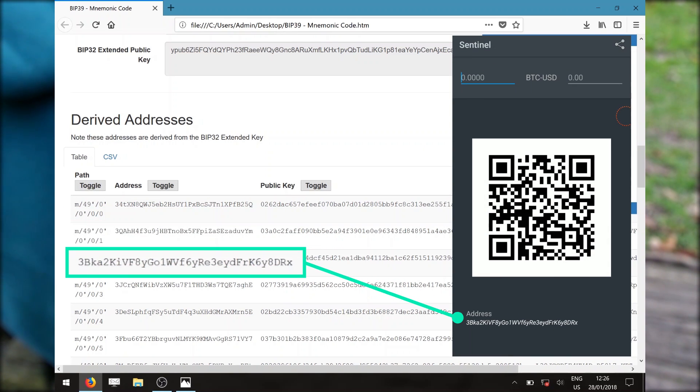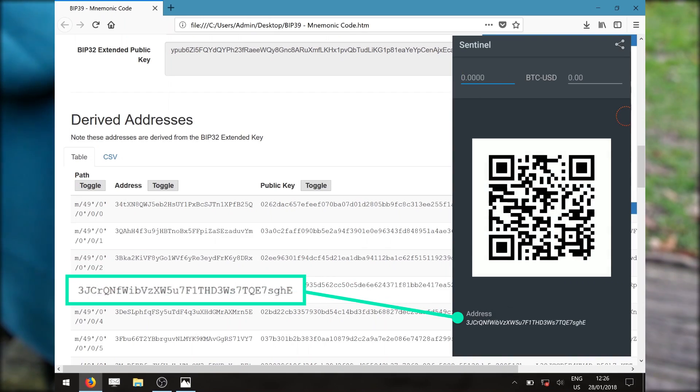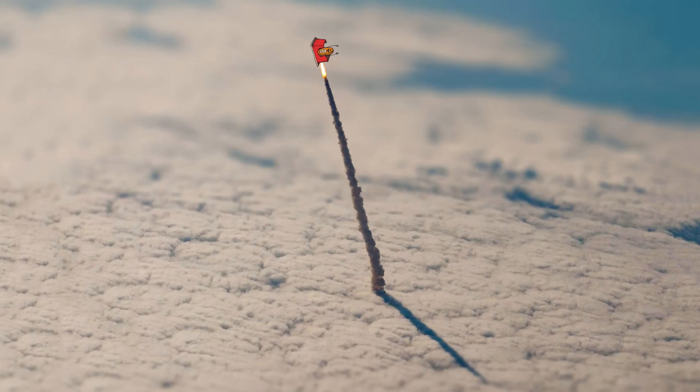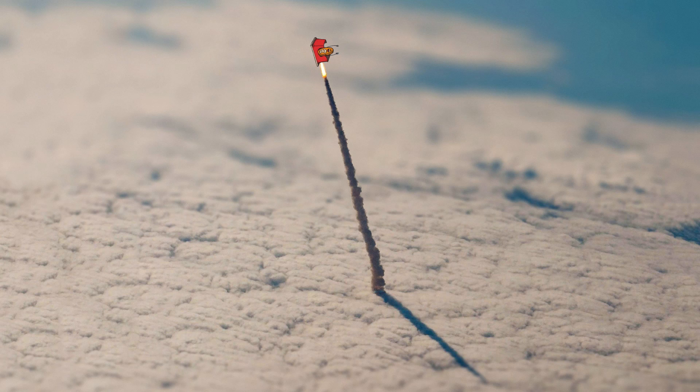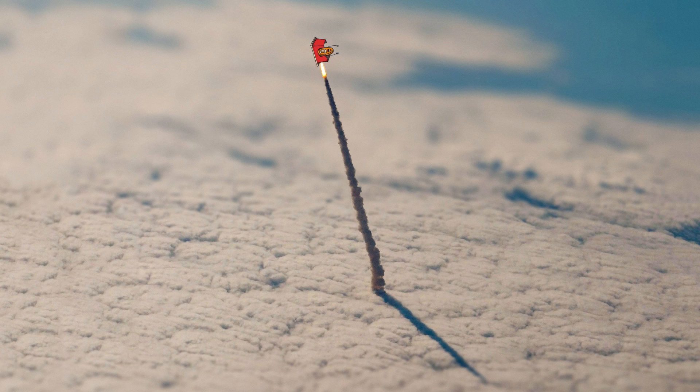And congratulations, you have just created yourself a mobile Bitcoin cold storage. You can now use your Sentinel wallet to receive Bitcoin payment without worrying about your private keys. I hope this video has been helpful. See you in the next one.